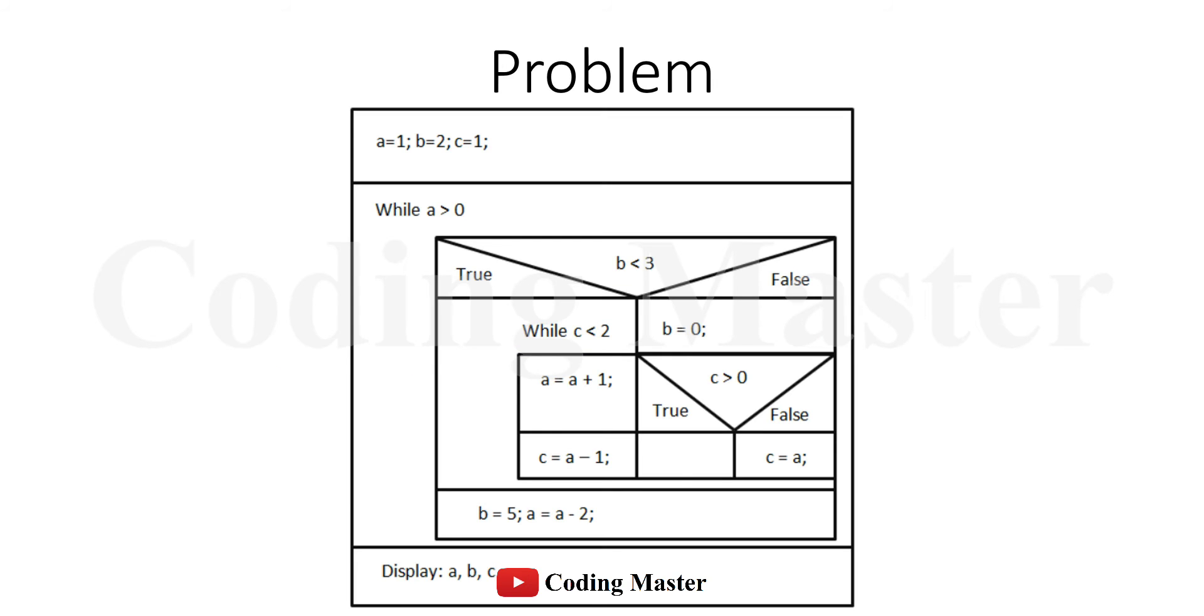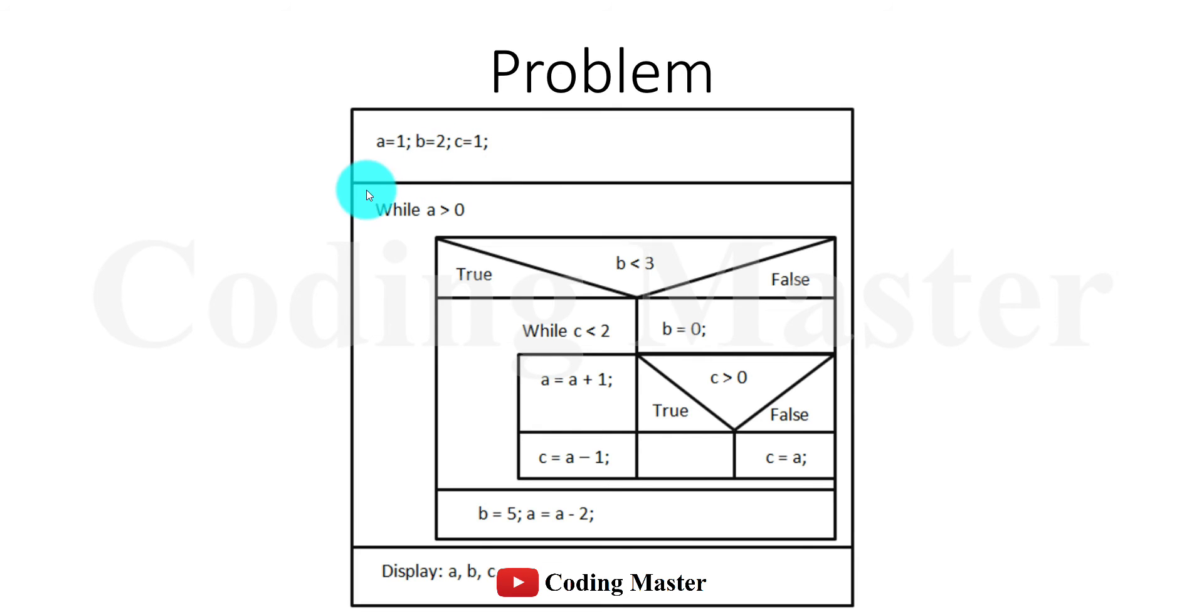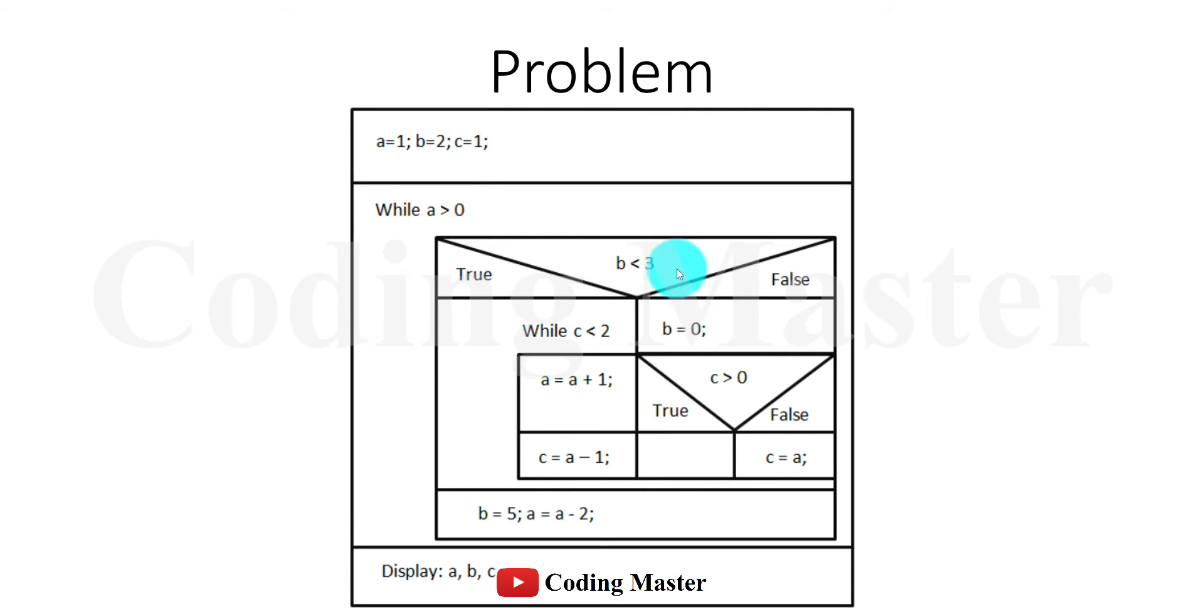This is a problem statement for practicing while and if-else in MATLAB. Three variables a, b, and c are defined. A while loop is used while a is greater than 0, and inside that while loop, an if-else statement checks whether b is less than 3.